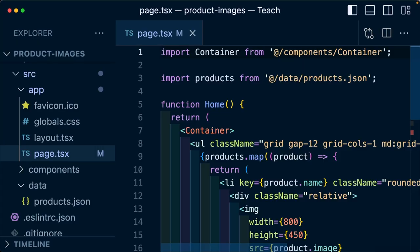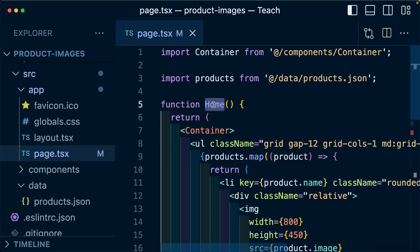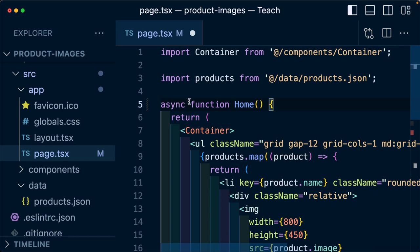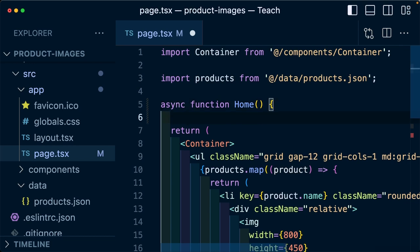If we jump back over to the code, by default, our pages and components will be server components. So by default, we don't really need to do anything to opt into server components. But what we can start to think about is how we can turn this home page into an asynchronous component, where we can just add the async tag right in front of the function name. And what this will allow us to do is add things like await, which will allow us to easily do data fetching right inside of that component.